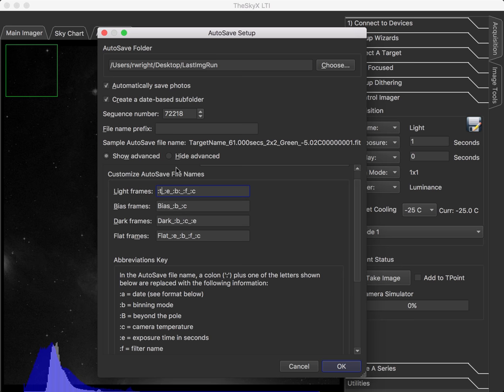By the way, when you do a focus run, the at focus images are all prefixed with at focus 3. So you'll have a bunch of at focus 3 images in your autosave folder. Now, the SkyX LTI really doesn't work if you don't have autosave images on. This is one of those assumptions that we make about the whole program that we talked about in the very first video. So you really need to be saving them.